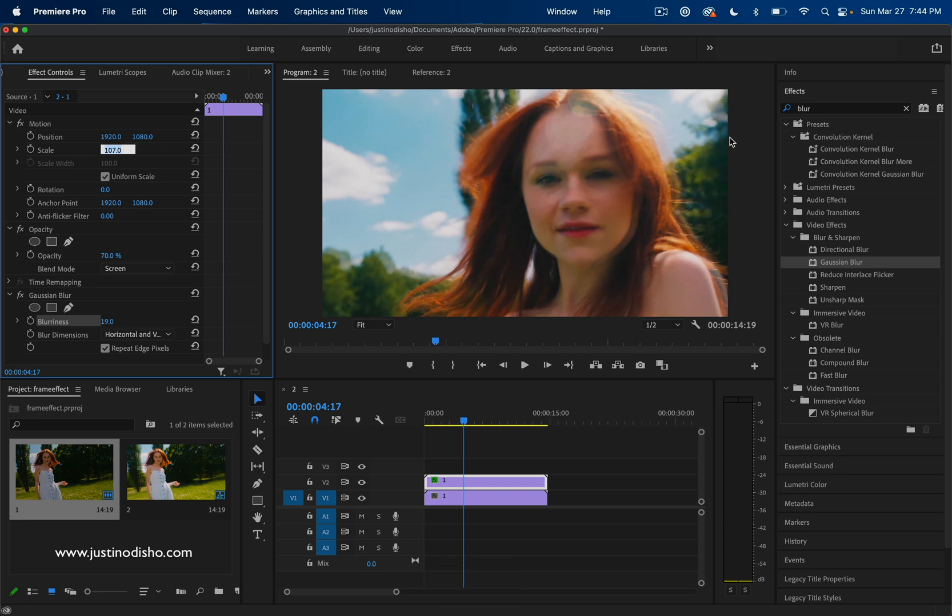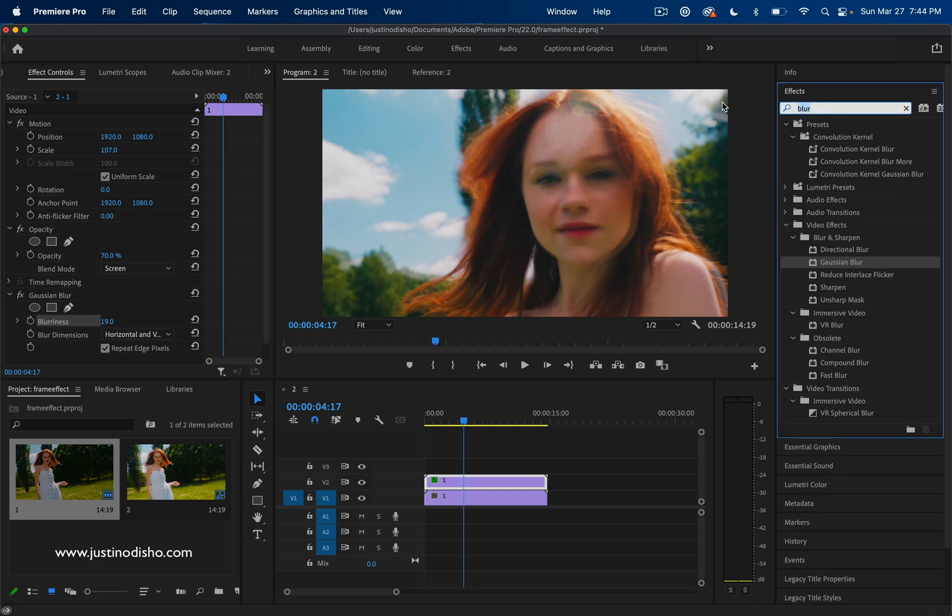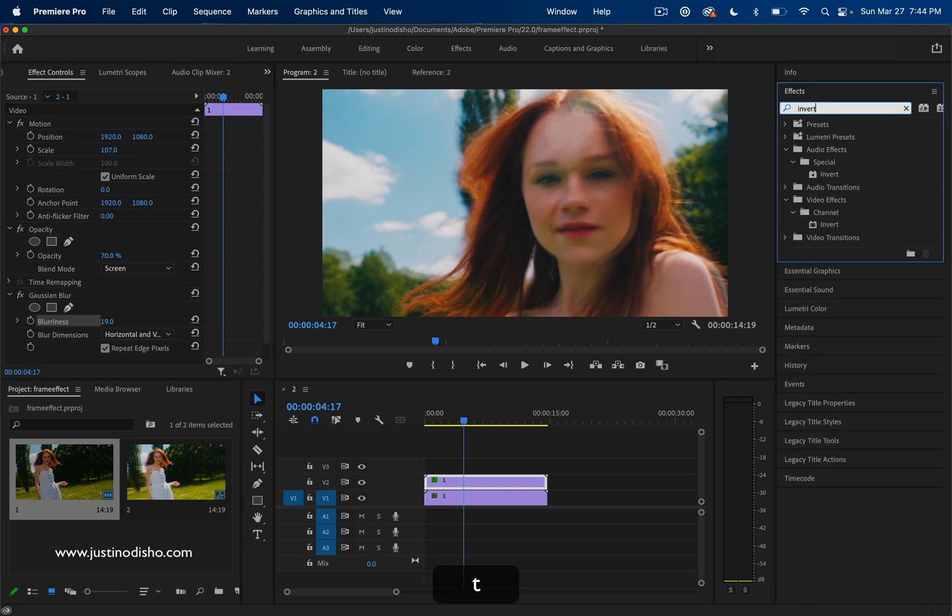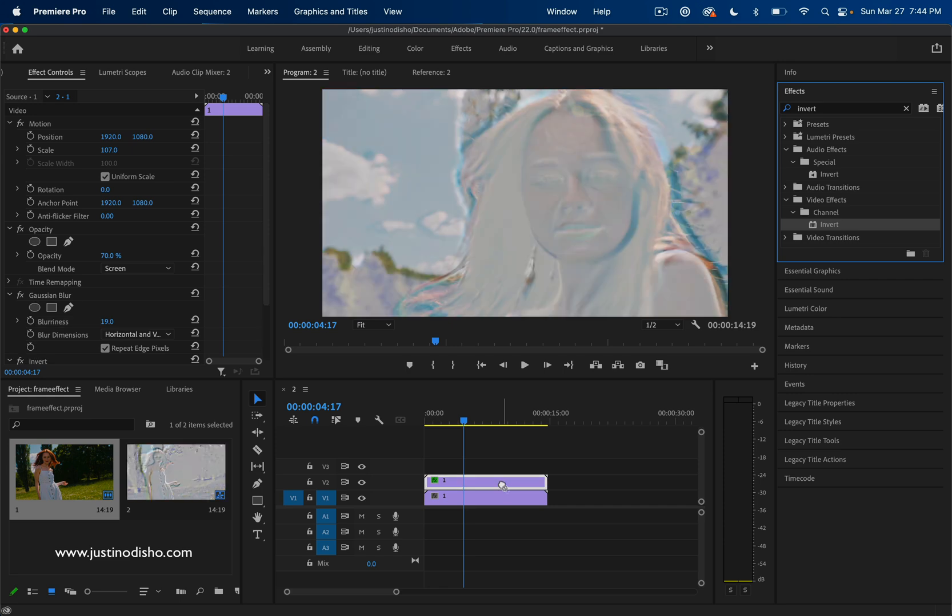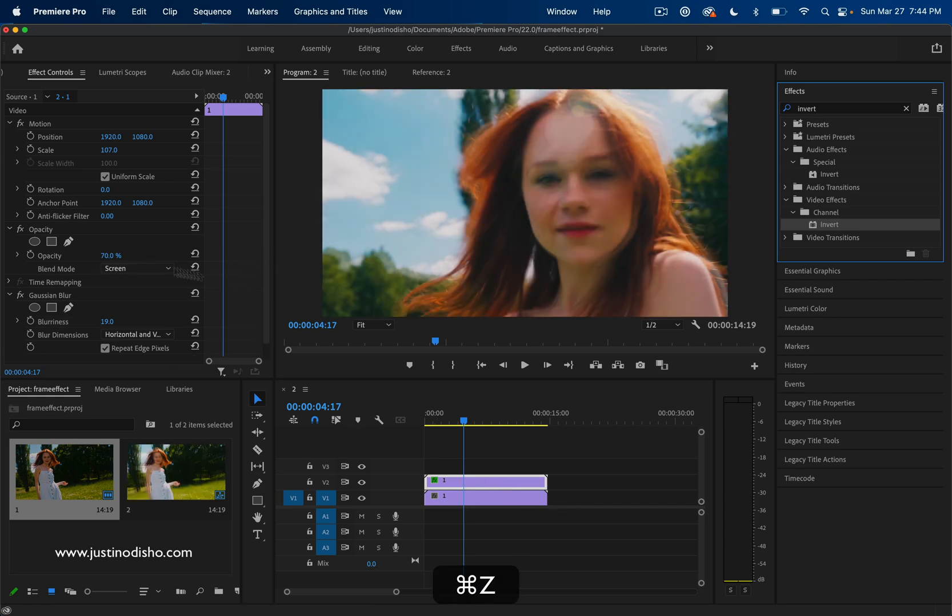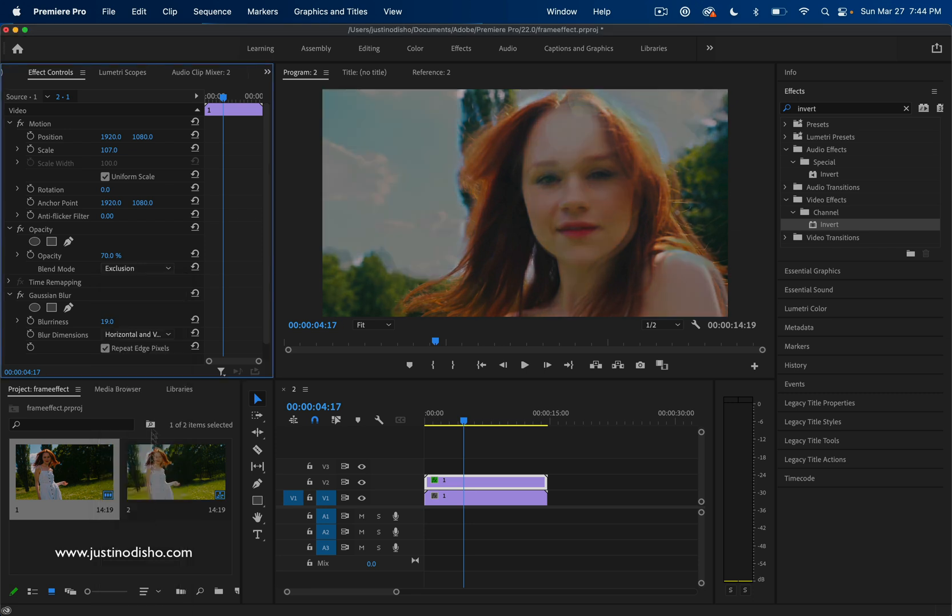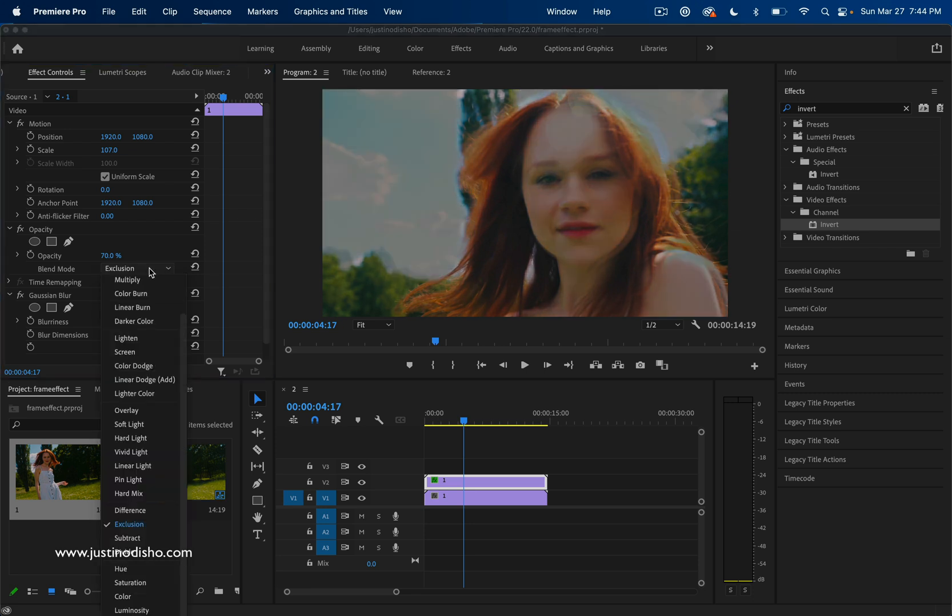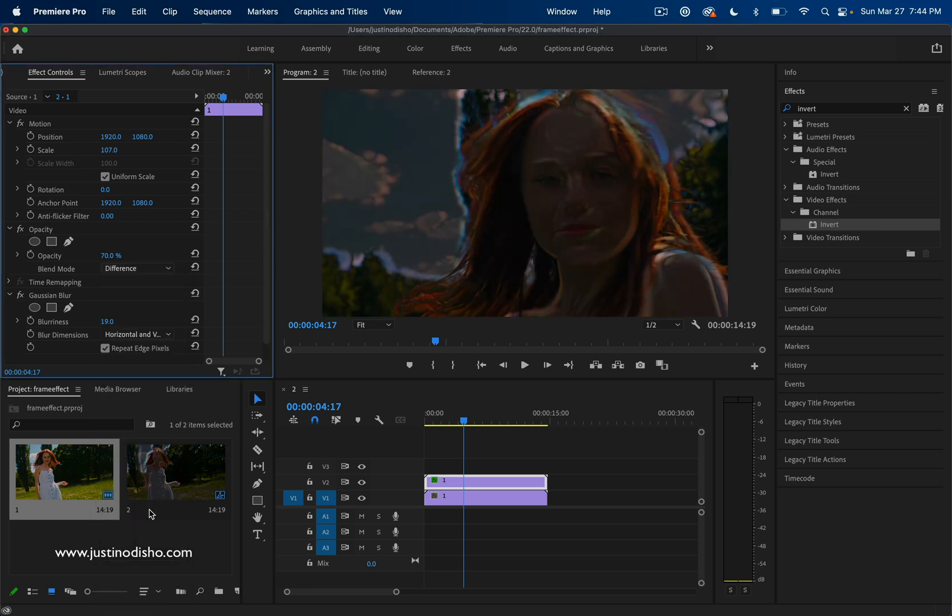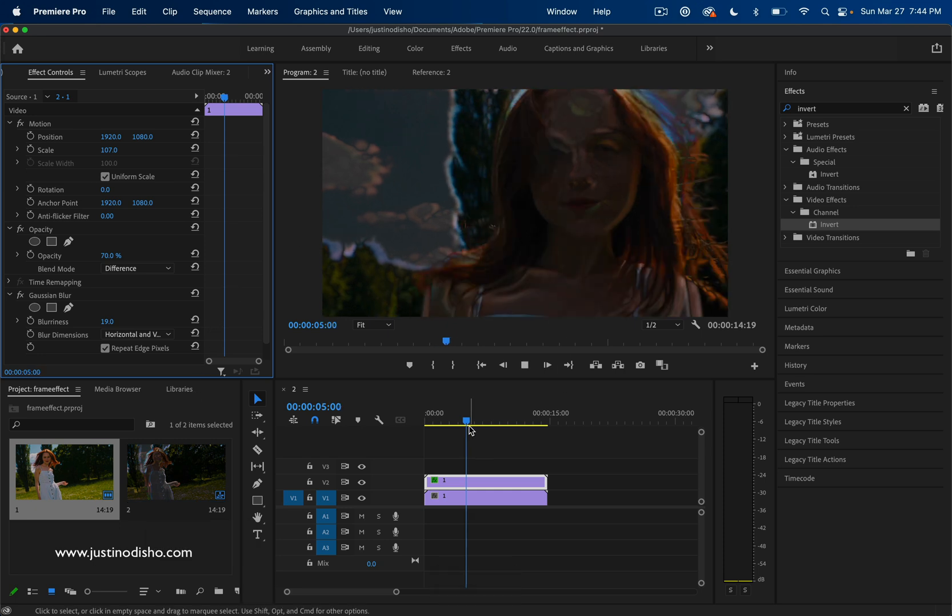We can also see what happens if we put different effects on this. What if I put an Invert effect on this, for example? This would completely change the colors. Or what if I put a different blending mode on this, such as Difference or Exclusion? We get different possibilities for effects.